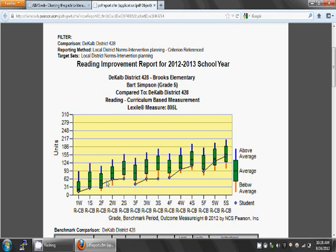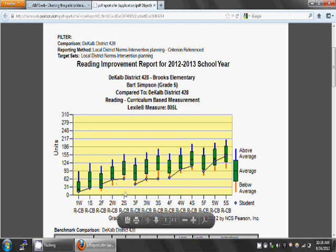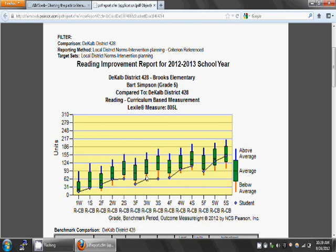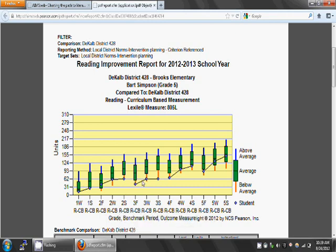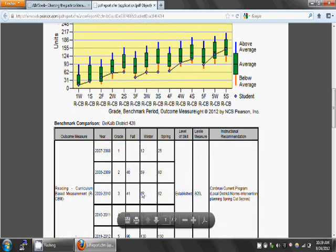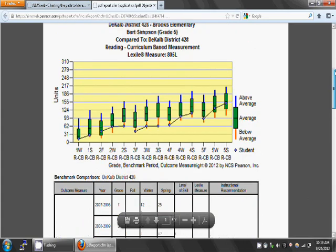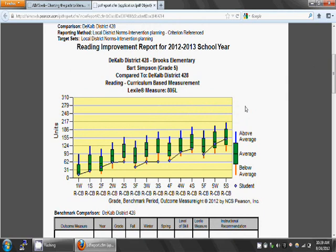Now, let's look at Winter of Third Grade. Here, Bart's score is on the orange line. This orange line denotes a score that is between the 10th and the 25th percentile. The 25th percentile is right here where the orange line meets the green box, and the start of the 10th percentile is at the end of the line. His score appears to be about 62 words read correctly, and when we look down at the table, yes, it is 62 words read correctly. During this time period, Bart's score was below the average range and he probably received a Tier 2 type of intervention.